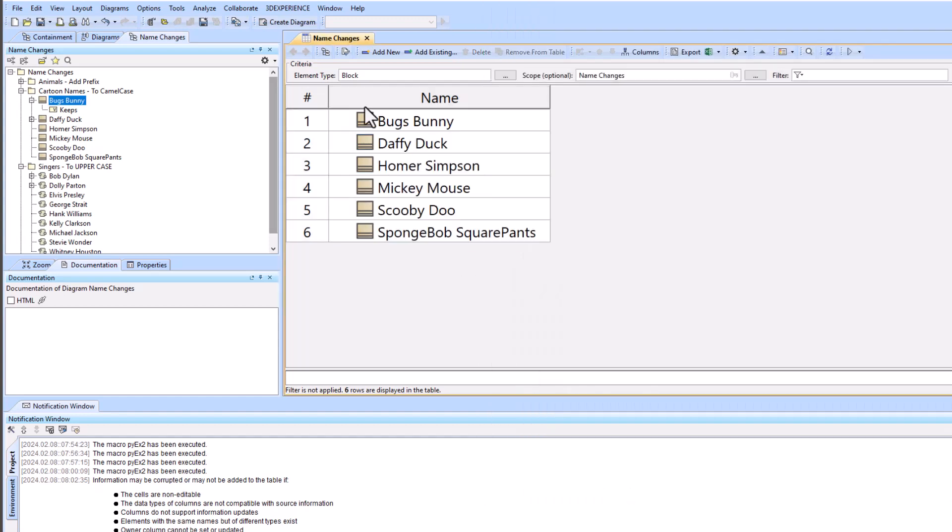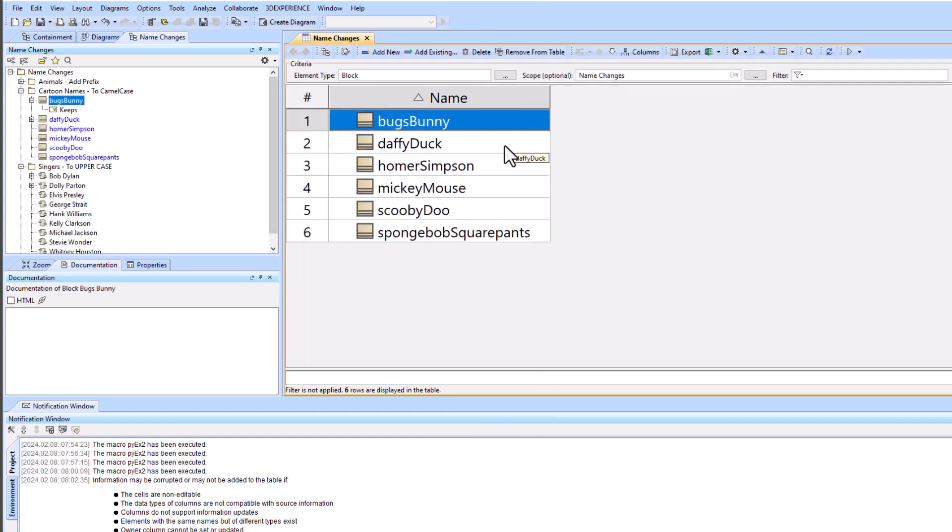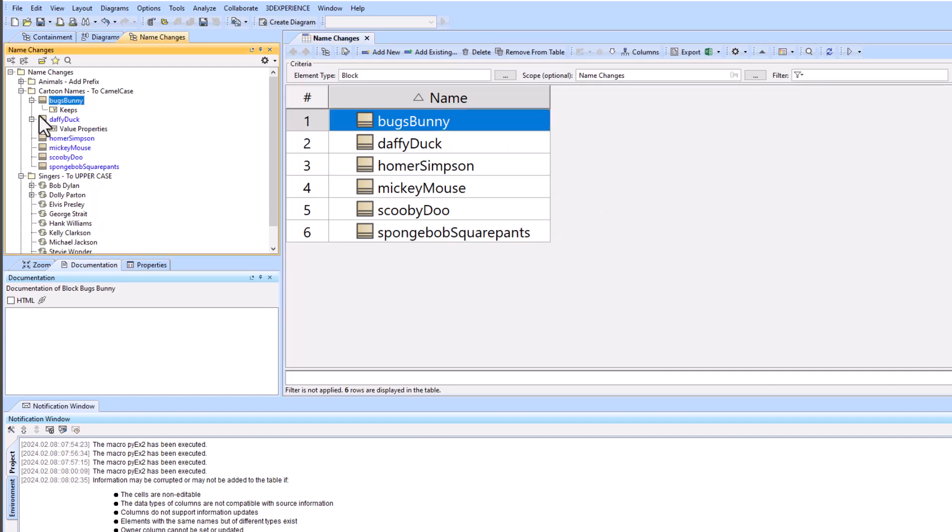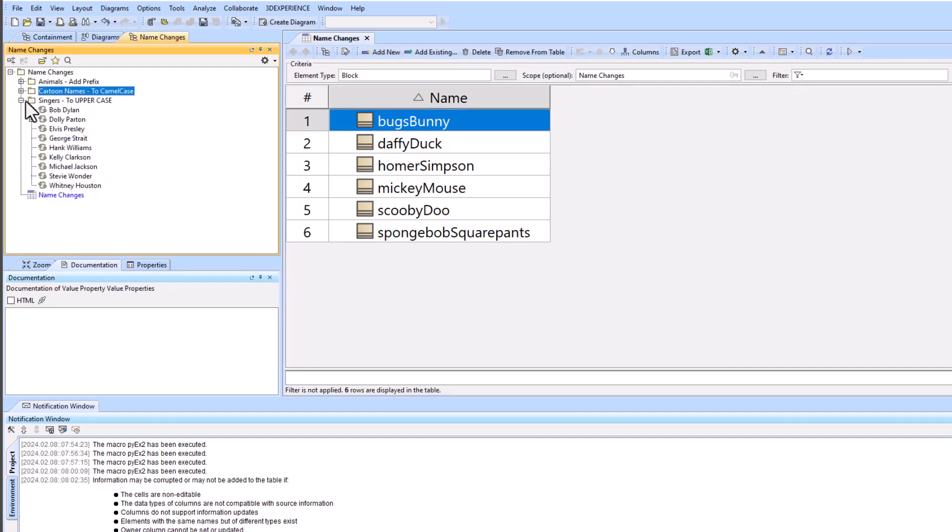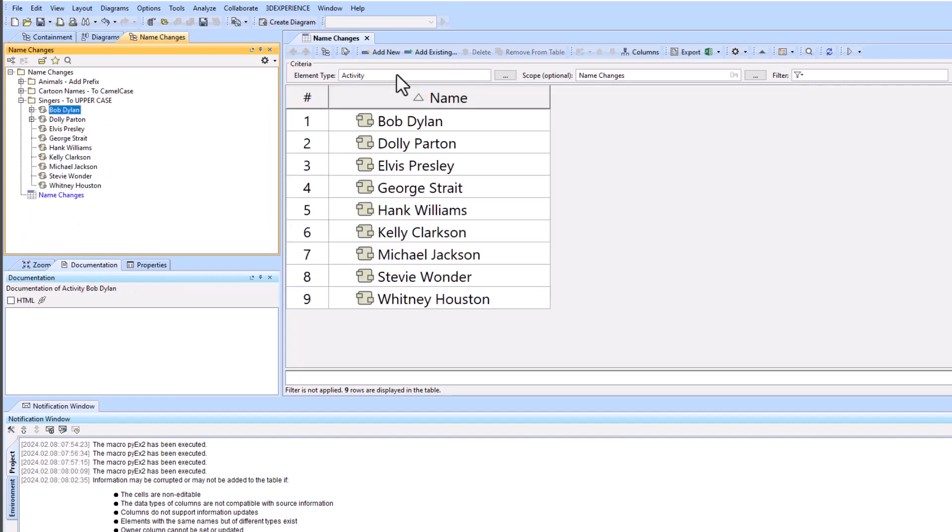So we'll copy that and then we'll just go back in here and paste that. Notice that it still keeps the value properties in this case. And we'll go to our final example which is our activity example.